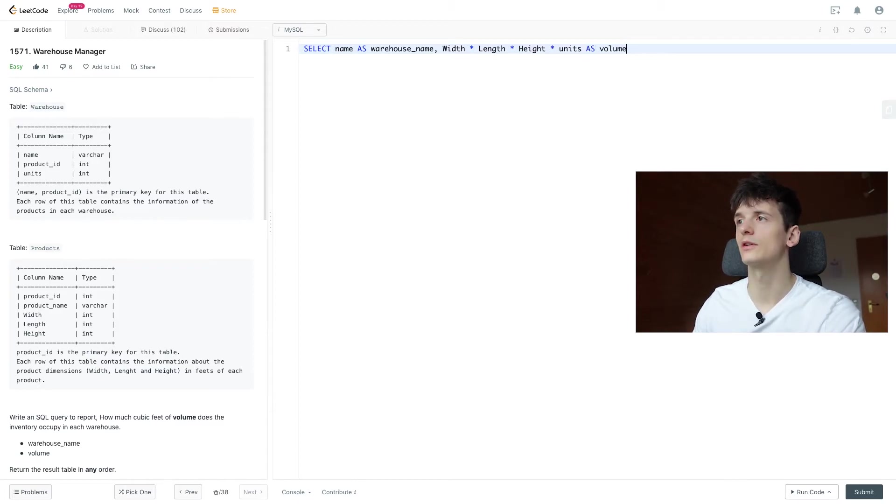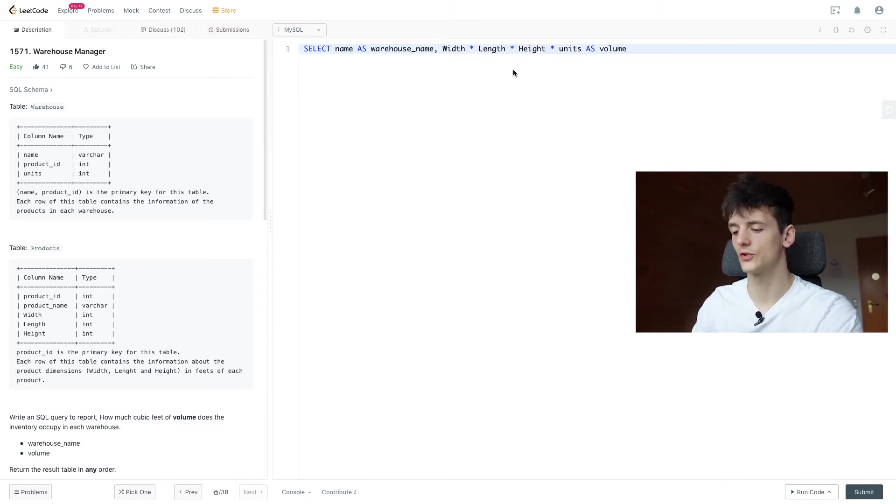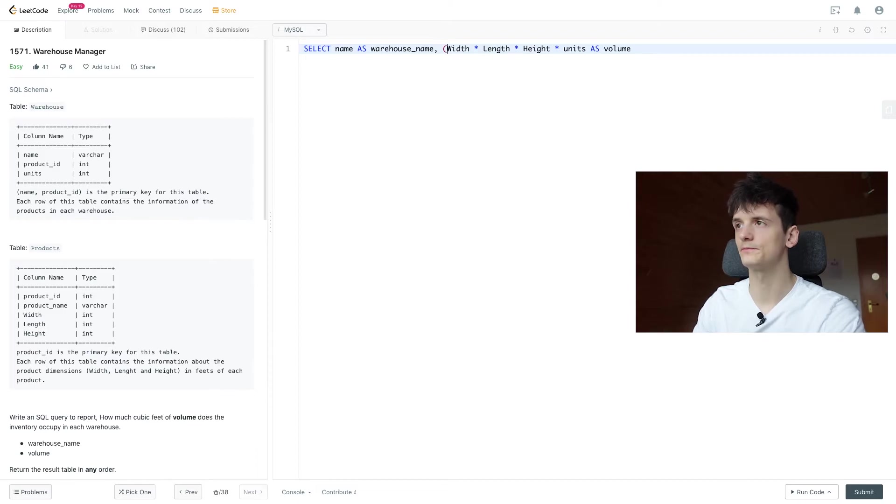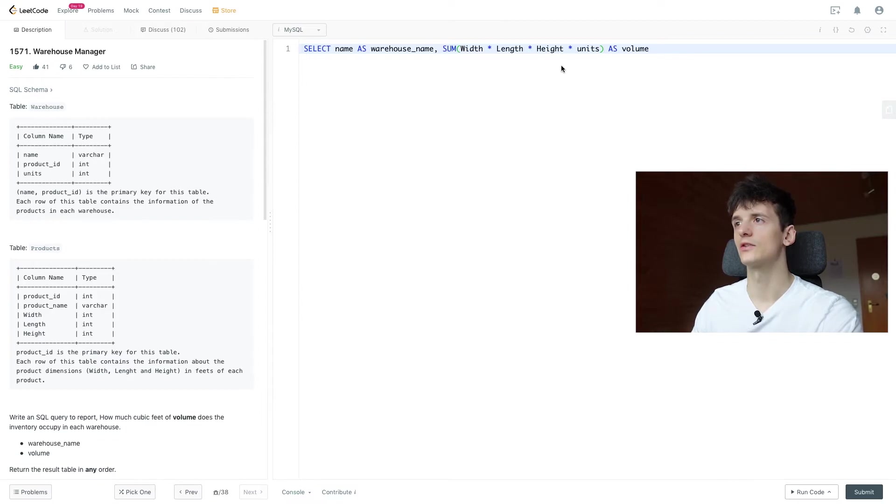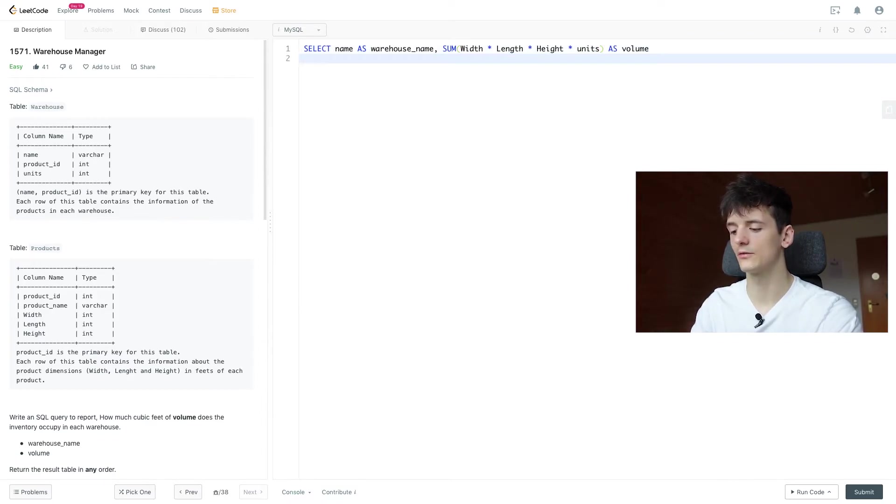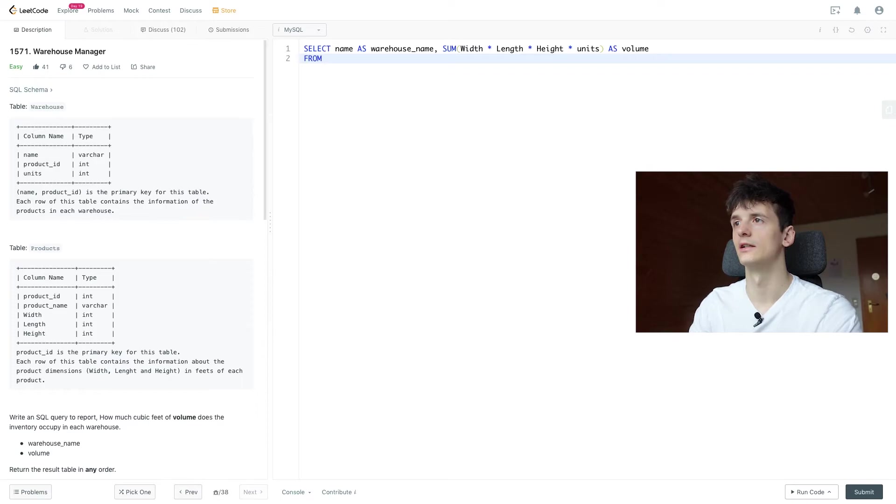So that will be called volume and now to get the sum of all these product volumes, I'm just going to use the sum function here and don't forget to group by warehouse name in the end.